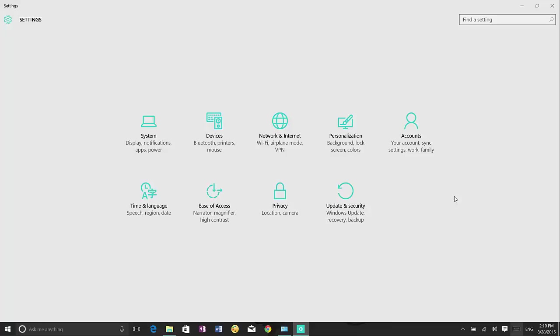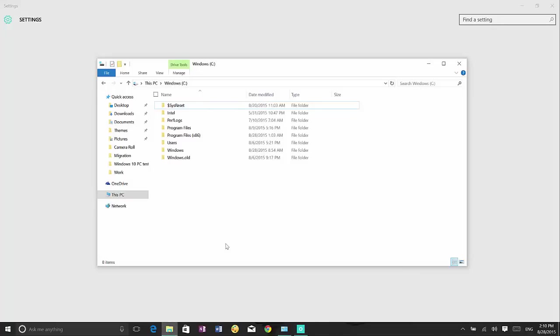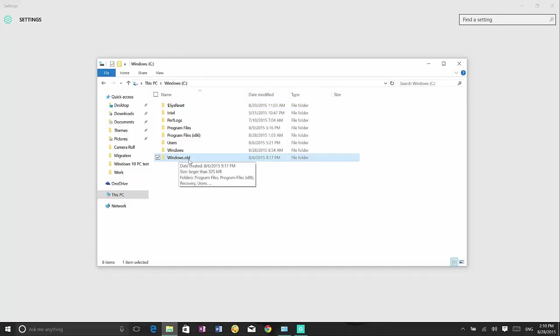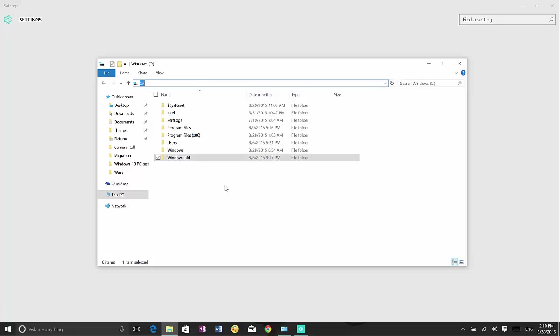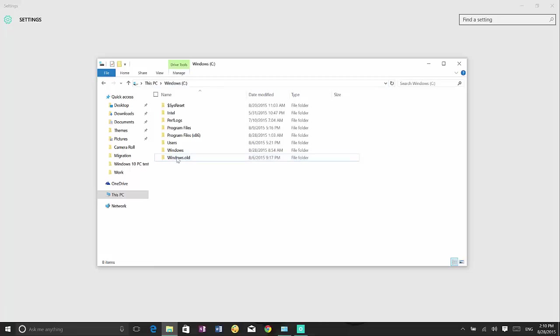So that being said, one thing that you have to know before we go through the process is that after the upgrade to Windows 10 you will see that now we have a Windows.old folder on the C drive and that's the files from the previous version of Windows. So if you have that chances are that you will see the feature to go back.